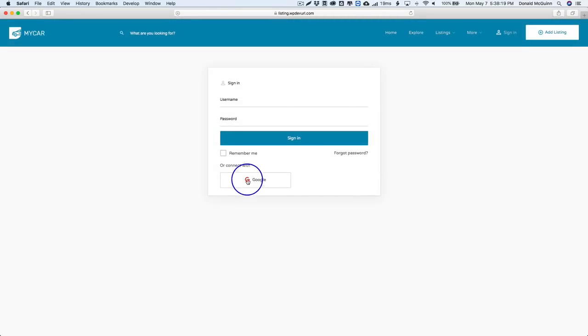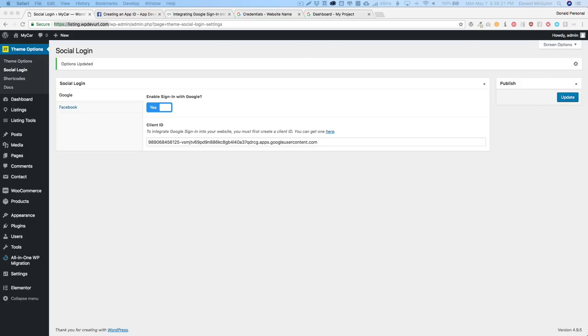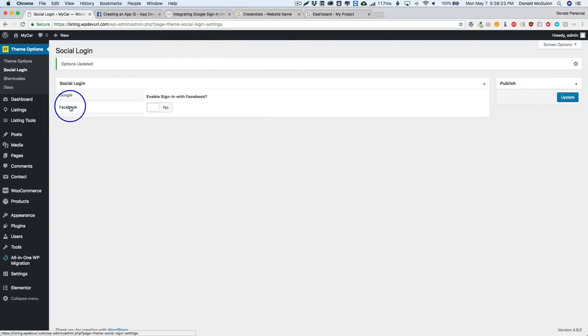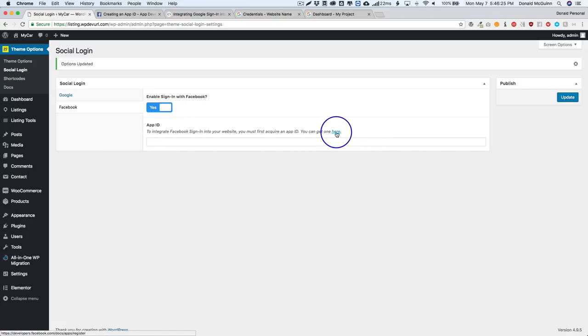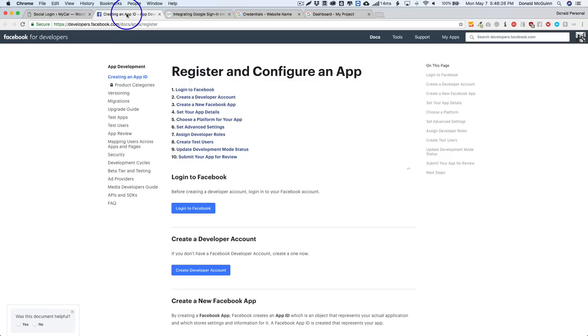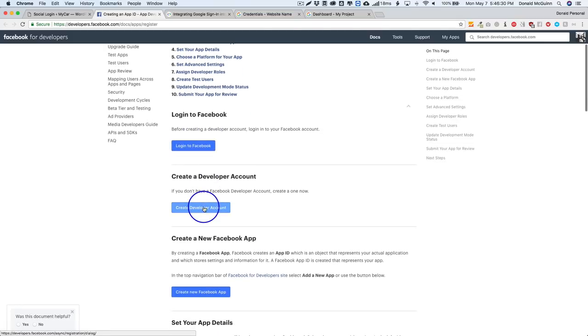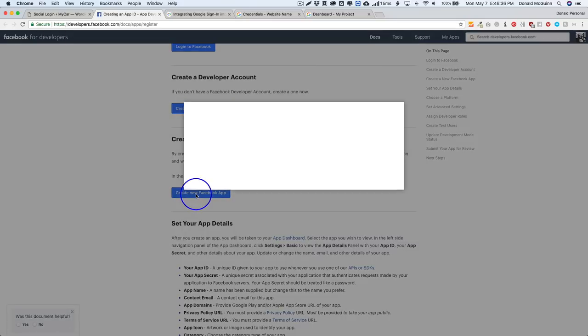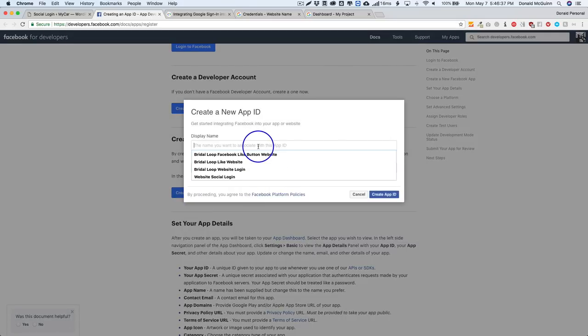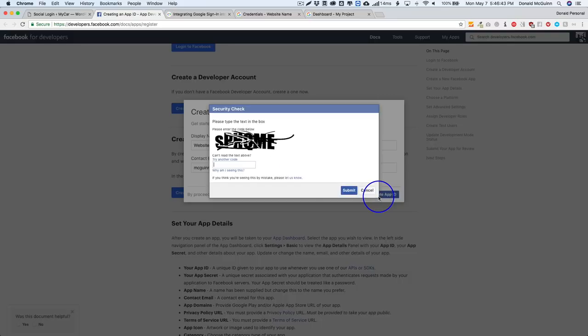So we have our Google login all correct and done. Let's do our Facebook. So we're going to turn this on and from here you're going to click on this link right here which is going to take you here. You're going to need to log into your Facebook and create a developer account if you haven't done so yet. Once you're done with that you can create a new Facebook app. Let's go ahead and do a display name of website login.